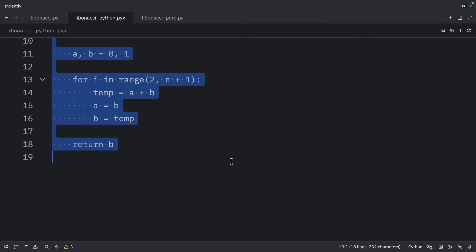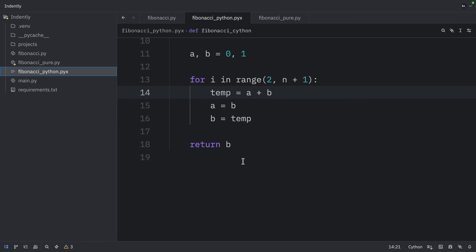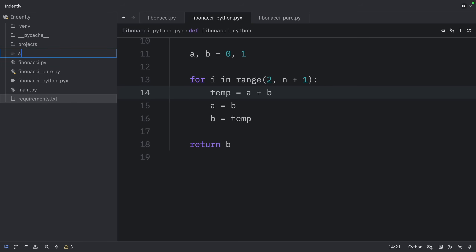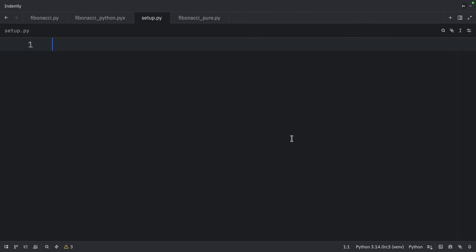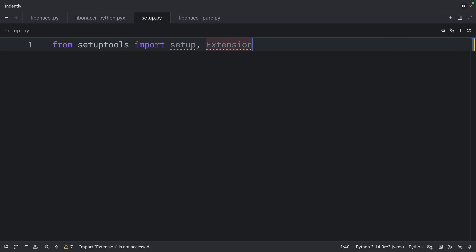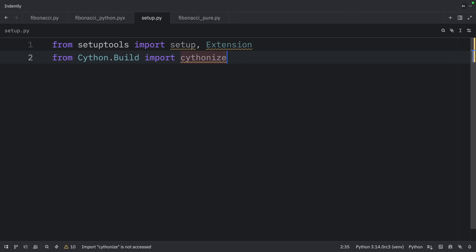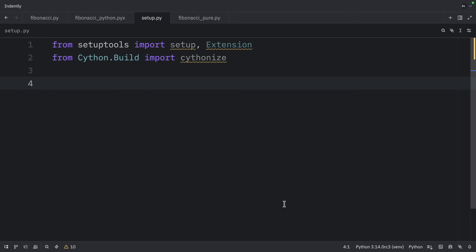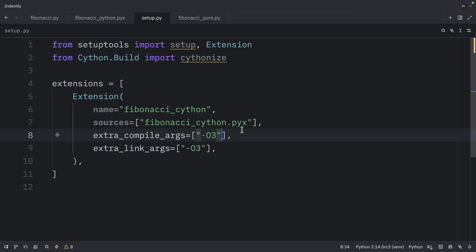Next, we're going to create a setup.py file, which will specify how we want to build this code. This is the setup script for building Cython extensions — it configures the build process for compiling Cython code into high-performance C extensions that can be imported and used in Python. The first thing we need to do is import setup and Extension from setuptools, then from cython.build import Cythonize. We create a list of extensions, and the first extension is going to refer to our fibonacci_cython file.